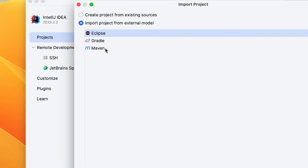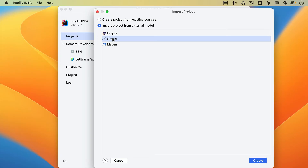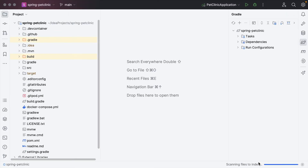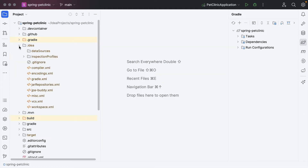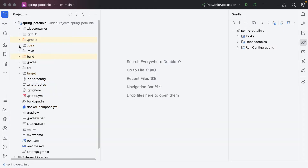If the project that you are importing uses a build tool like Maven or Gradle, we recommend that you select the build tool configuration. The example project here uses Gradle, so we'll select that and click Create. If you have an Eclipse project that doesn't use a build tool, you can select Eclipse to migrate your Eclipse project to IntelliJ IDEA. For Maven and Gradle projects, IntelliJ IDEA configures the settings automatically, and we'll be able to adjust them after the project is imported.